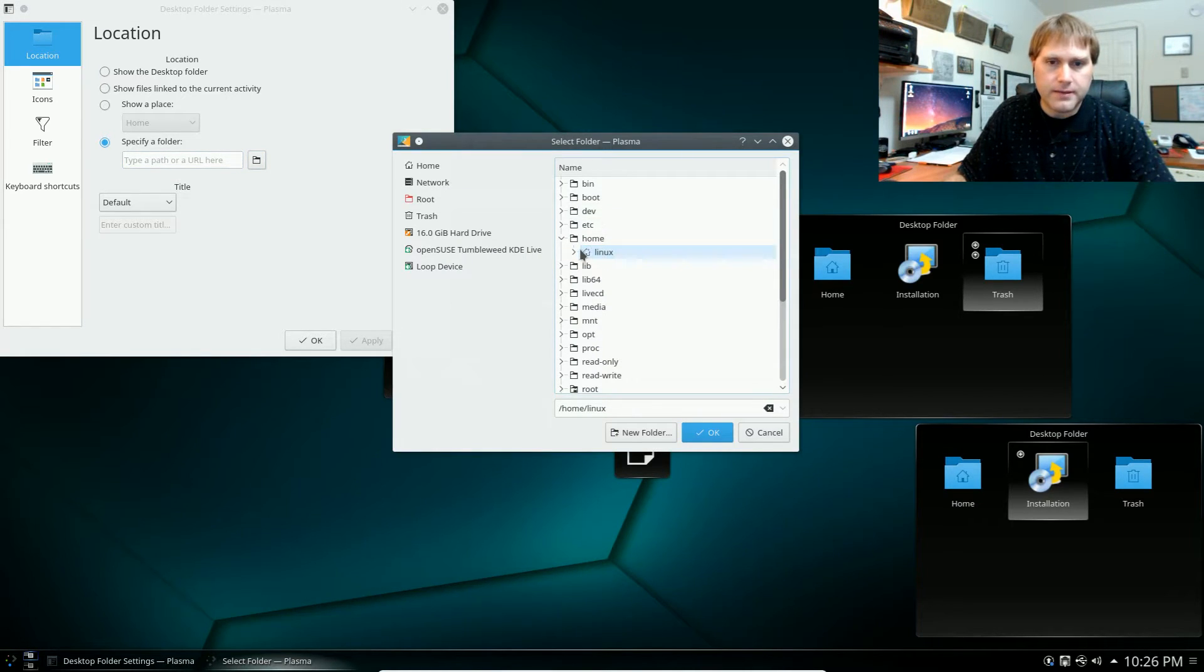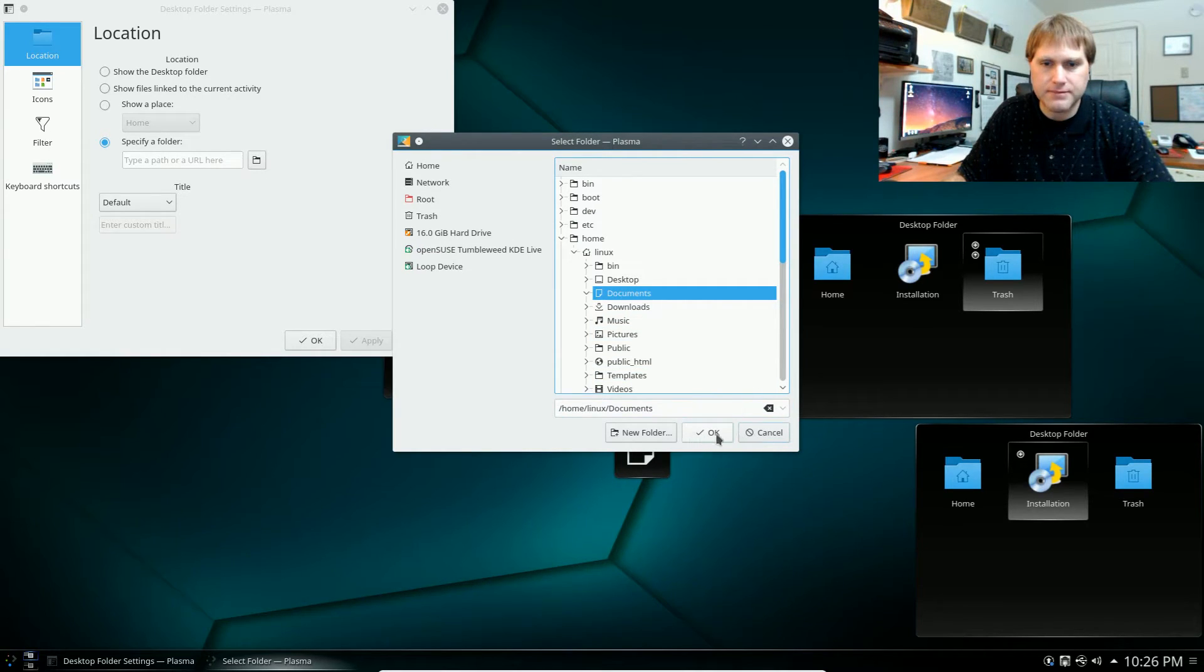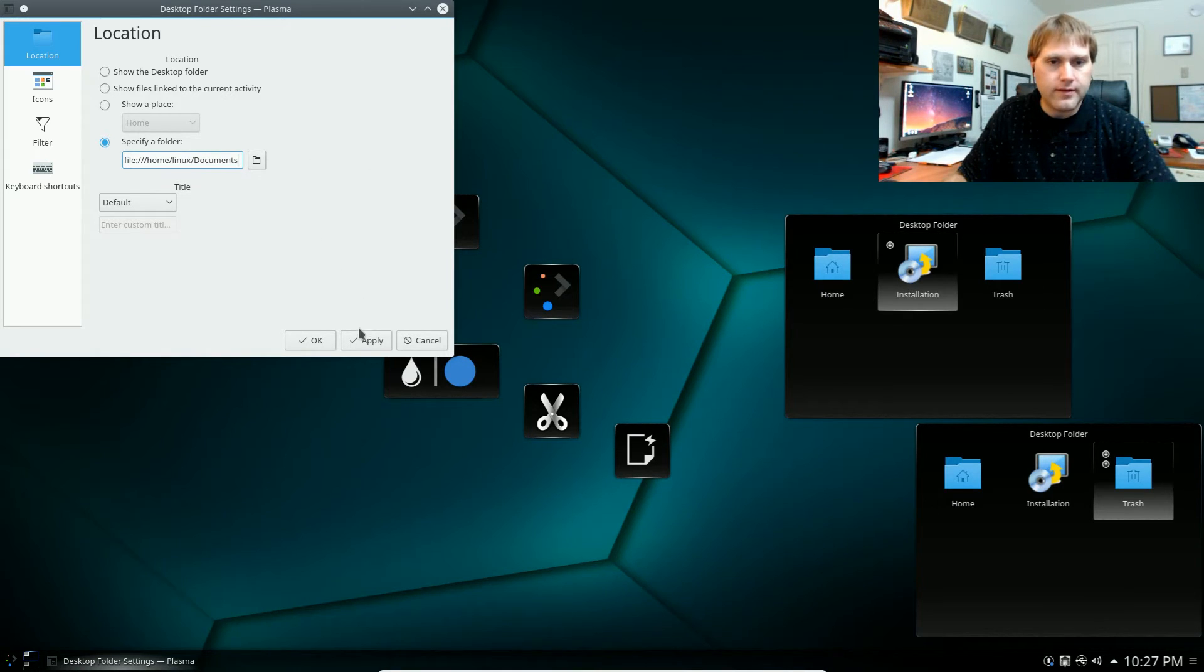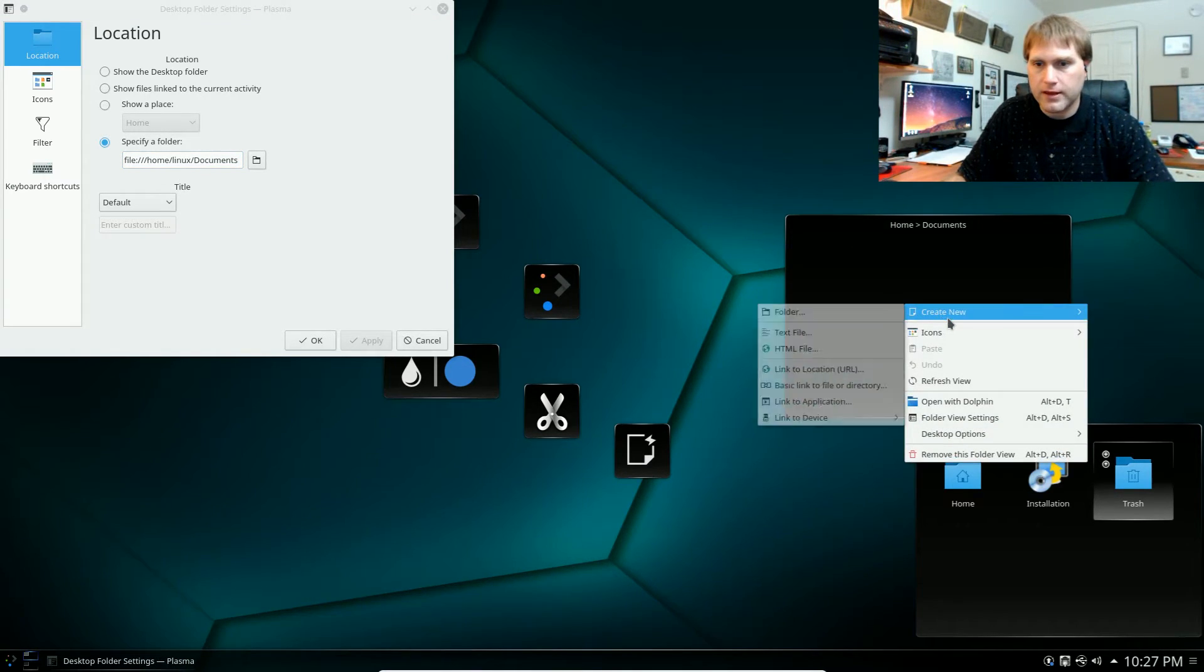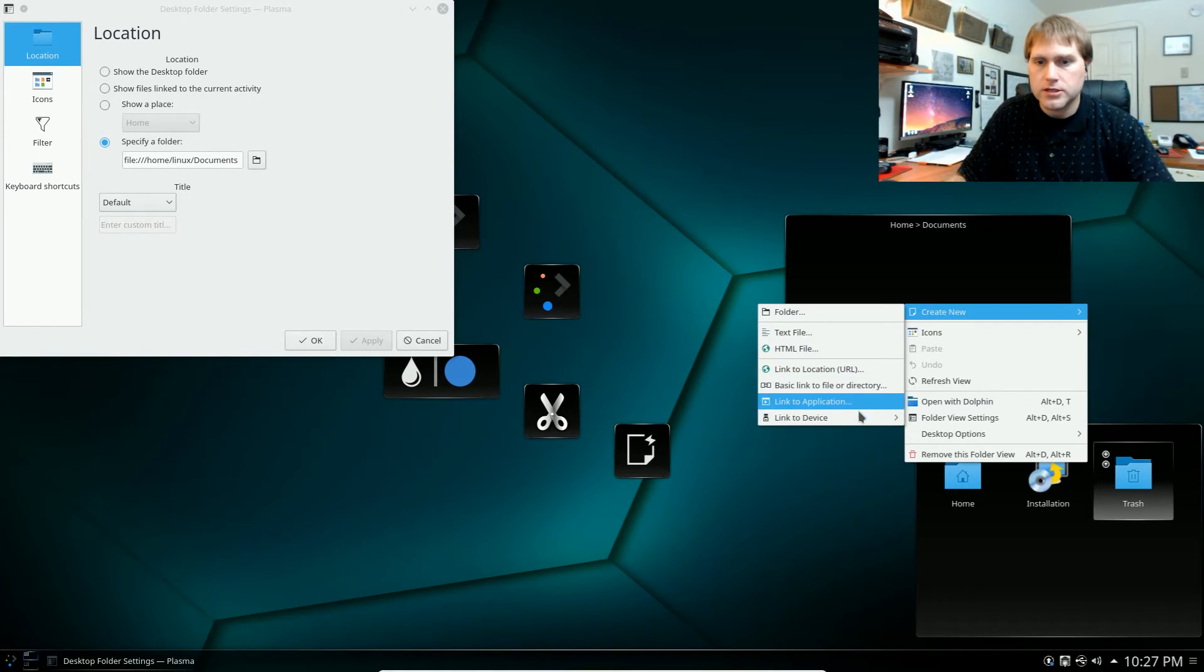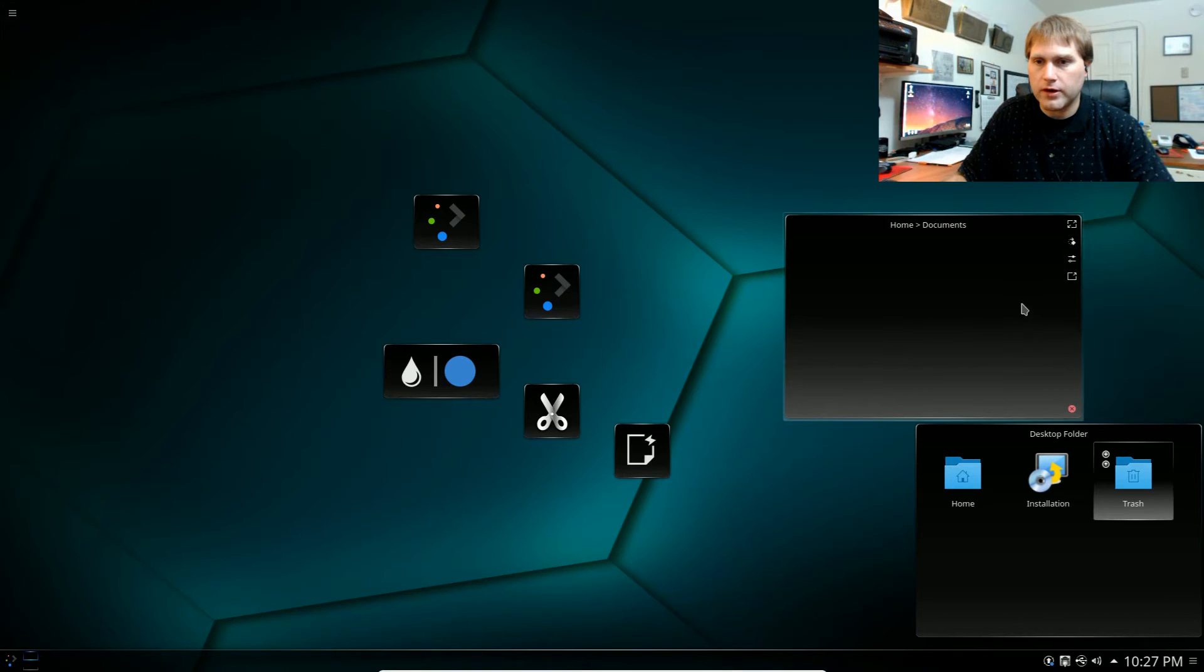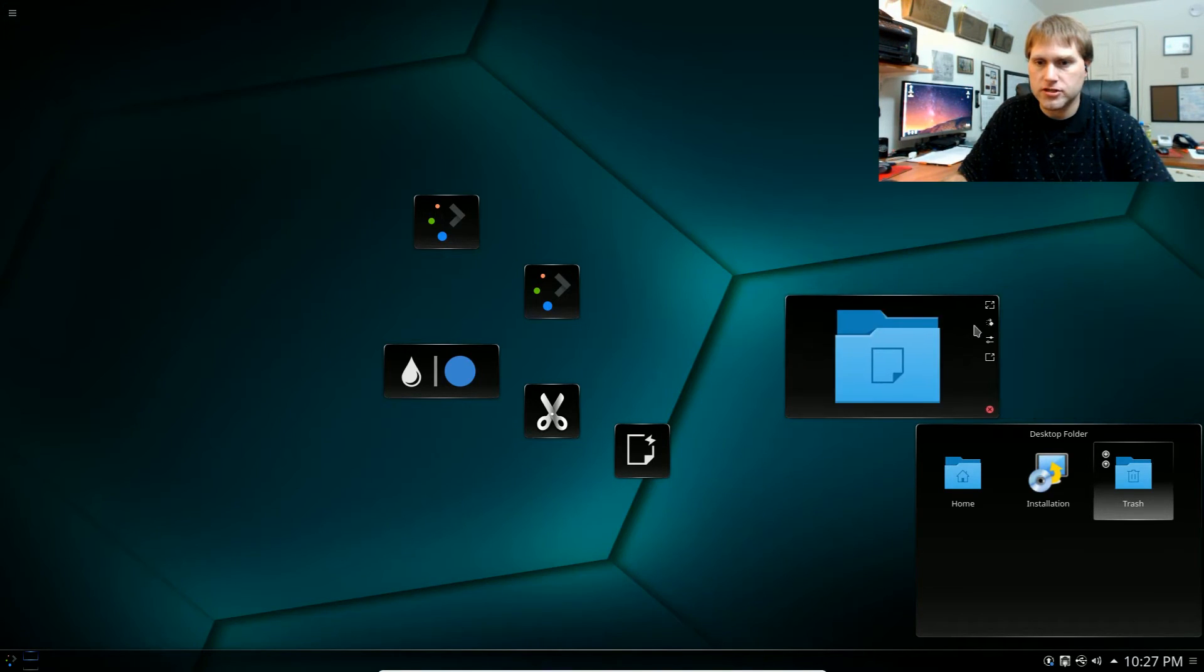Then I can actually come down and specify a folder and then come into here and I can say maybe if I want my documents folder we'll go ahead and grab that. It should be empty but I'm going to go ahead and pick it anyway. We've selected it hit apply now you'll see that it's empty but if I go ahead and come over here I can now create a new folder, a new text file, an html file, link to location.